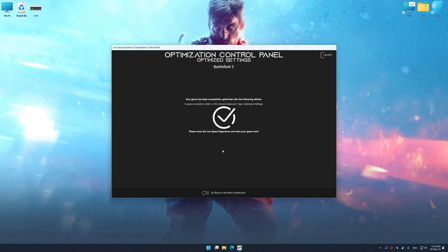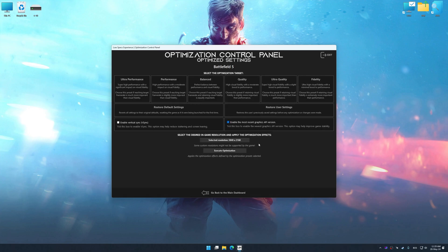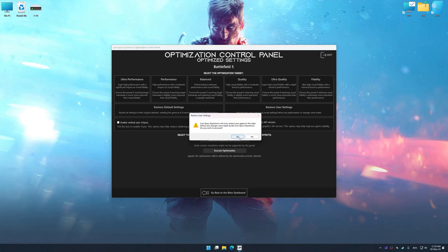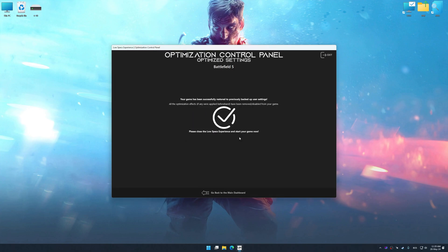Also, if you are unsatisfied with what you see, you can easily remove the optimization effects.